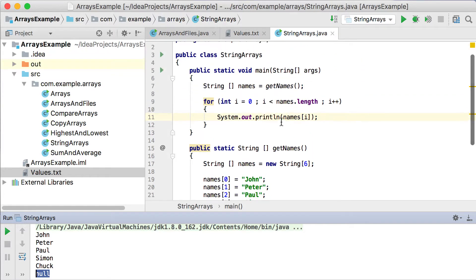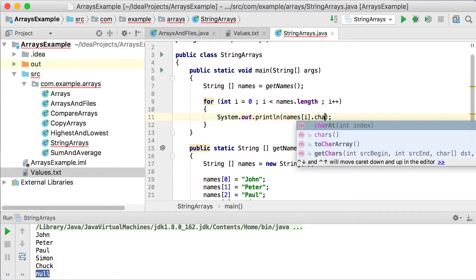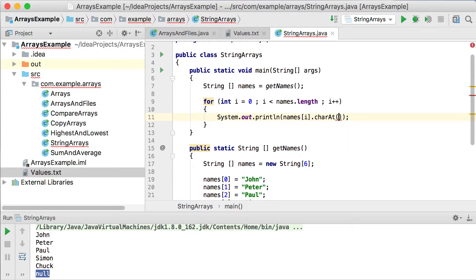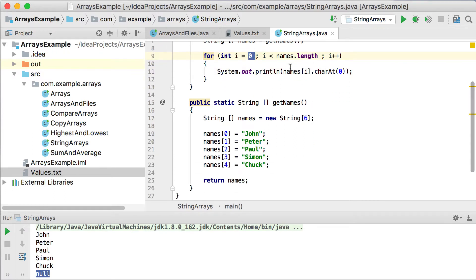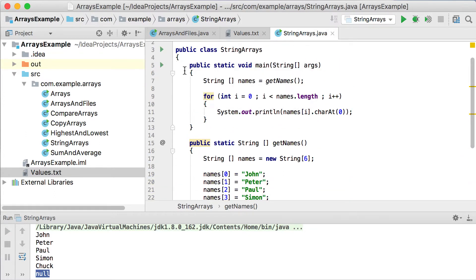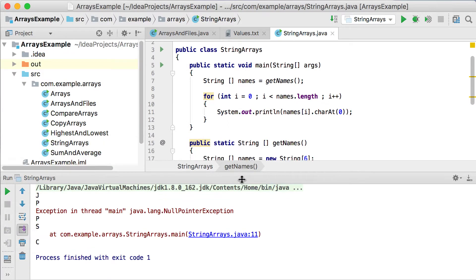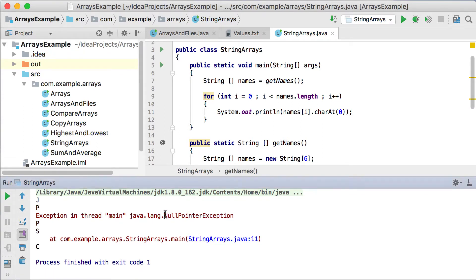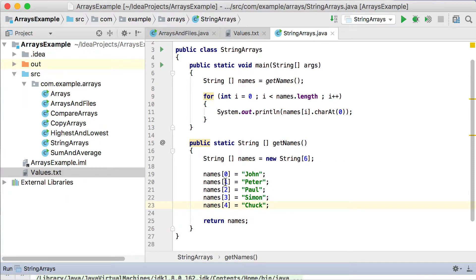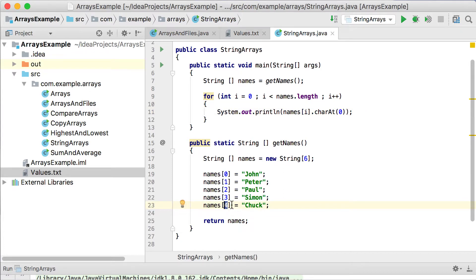Now let's say we don't just want to print out the names, but we want to get a specific character. We can use the charAt method, which also needs an index — let's say 0. So names[i].charAt(0) will return J, P, P, S, and C. But if we run this now, we get a very nice exception — a NullPointerException. The problem is that the first five values work fine, but the last one at position 5 is null, and you cannot call charAt(0) on null because it's not a string.